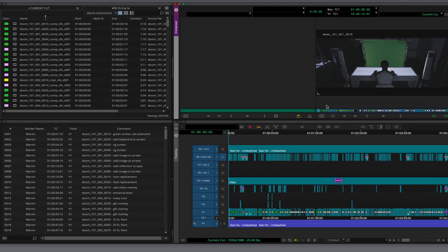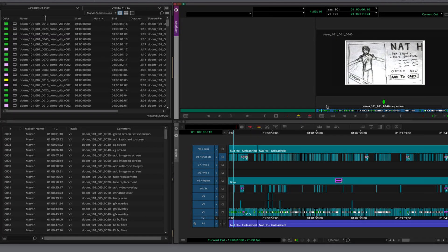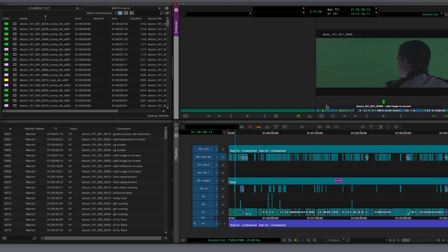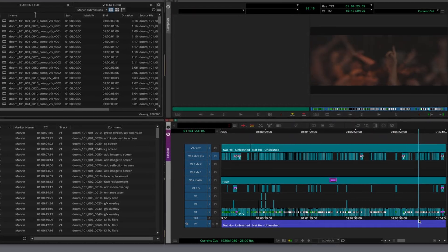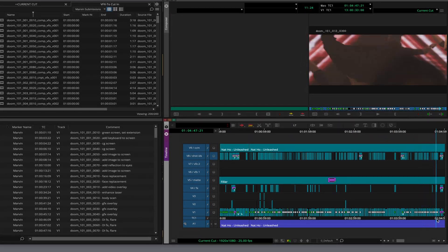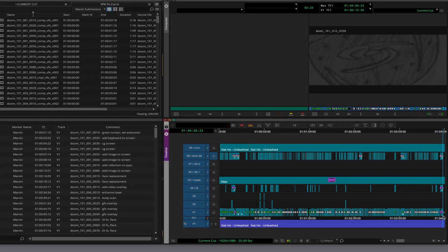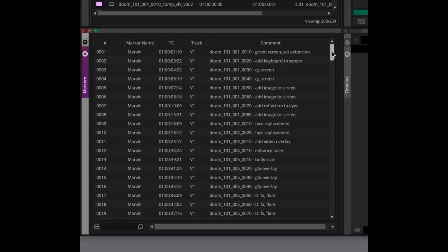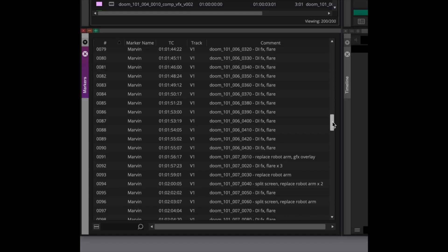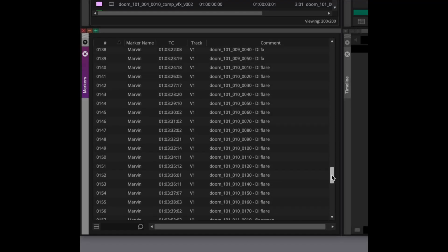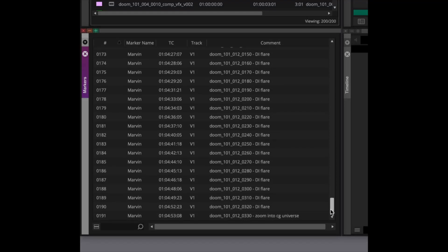First, let's jump over to Media Composer and take a look at our sequence. We're working on a 5-minute music video, which already has numbered markers and subcaps applied. As you can see, there are 191 different VFX shot IDs.